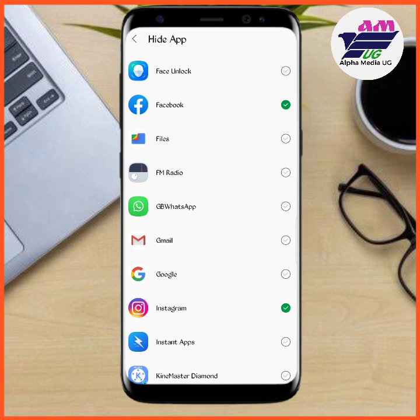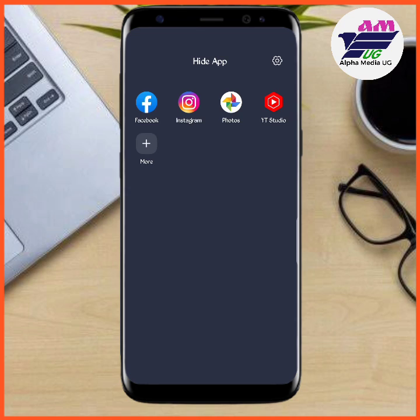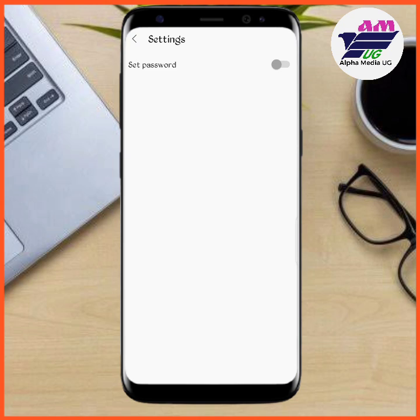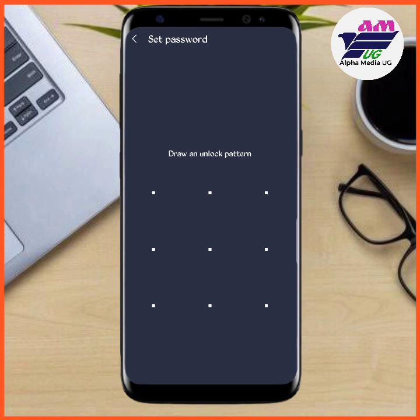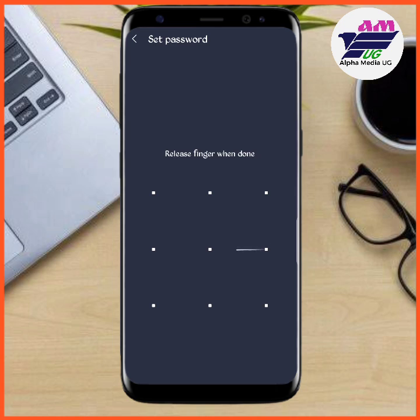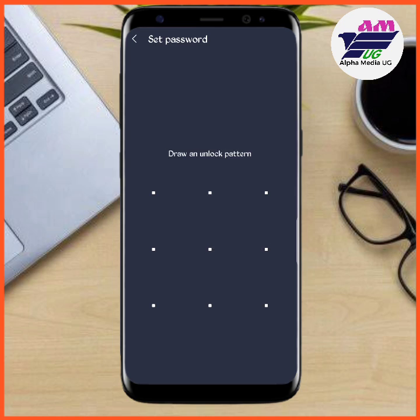You can also activate a screen lock — preferably a pattern. Choose the option 'Set Password' and set a pattern, so that every time you want to access the hidden apps, you can do so using your pattern.